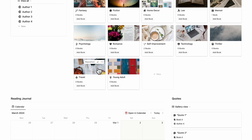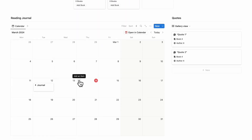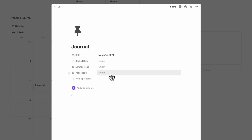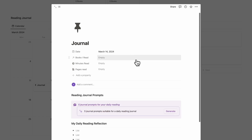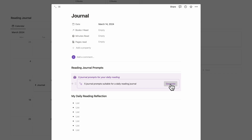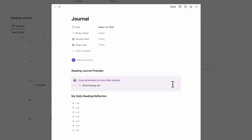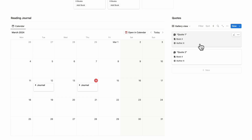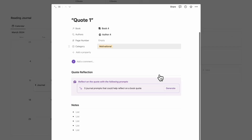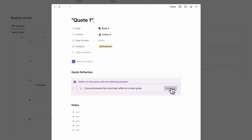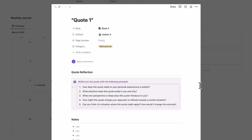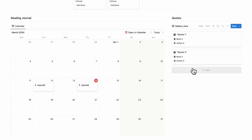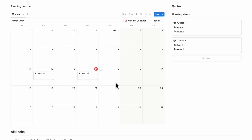Going back home, the next place you can find AI implemented is through the reading journal. If we click open reading journal, you'll see AI prompts that have been added — five journal prompts suitable for a daily reading journal. Clicking generate gives you five questions to answer during your daily reading. We've also included this in the quotes section — opening a quote shows five journal prompts to help reflect on a book quote, and you can generate those as well. These get automatically generated each time you create a new quote, a new journal entry, and so on.